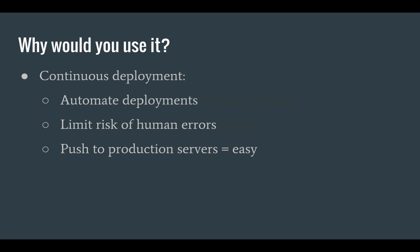Jenkins also makes continuous deployment possible and that means no more manual deployments. Automating your deployment process and integrating it into Jenkins limits the risk of human errors during deploys and it also makes it very easy to push code to production.